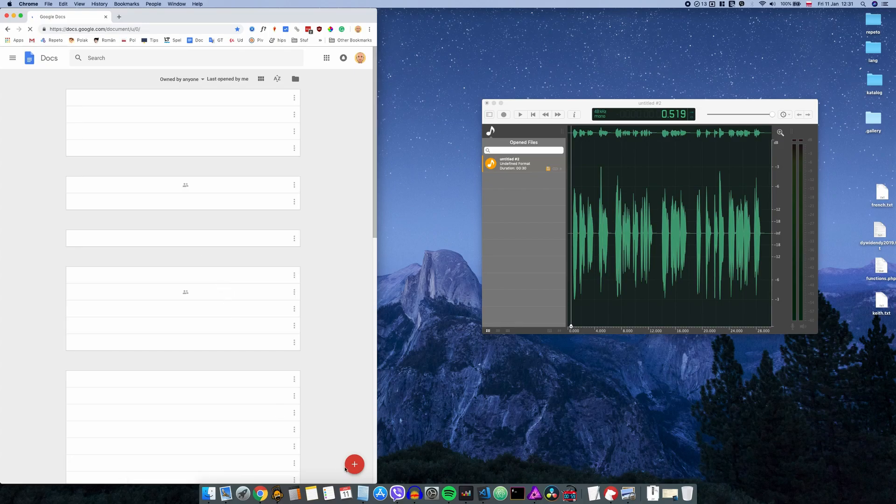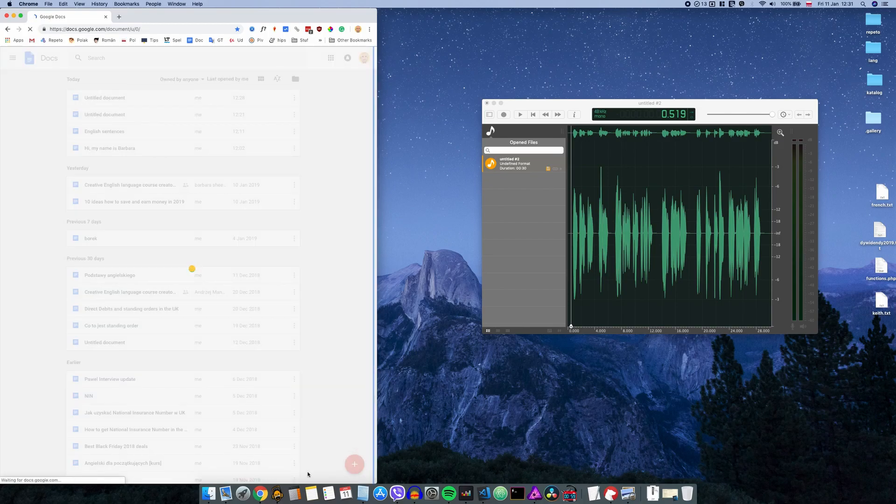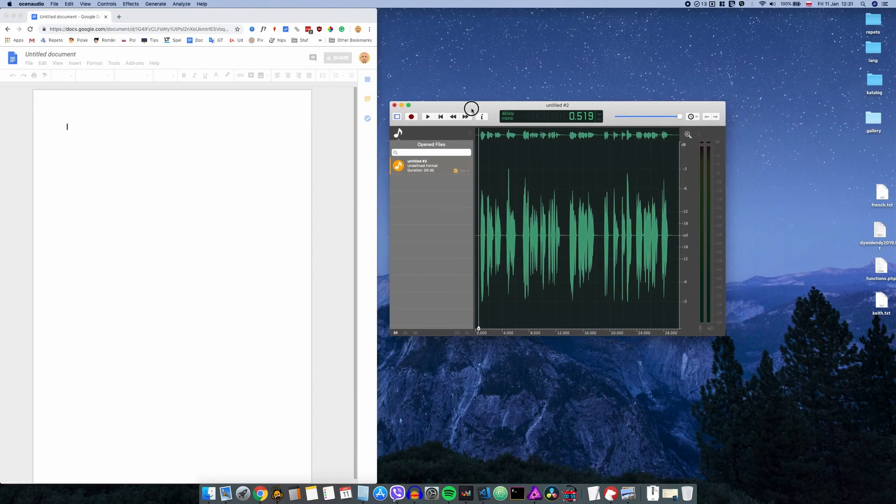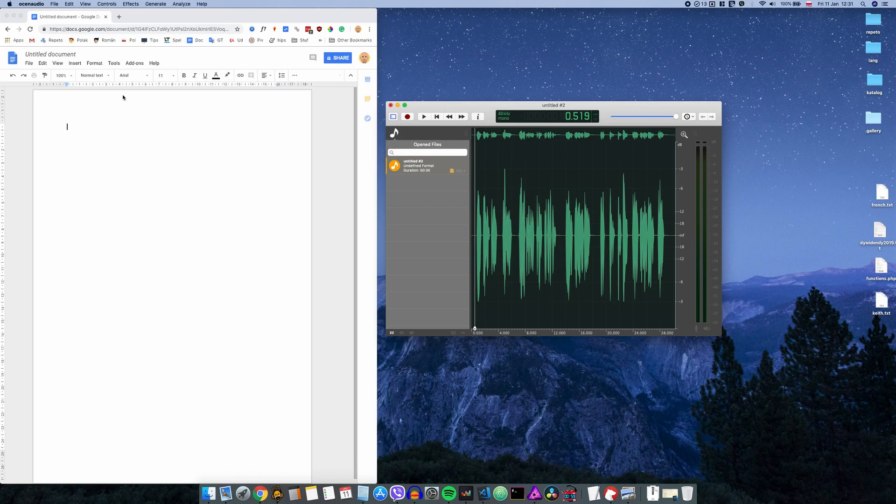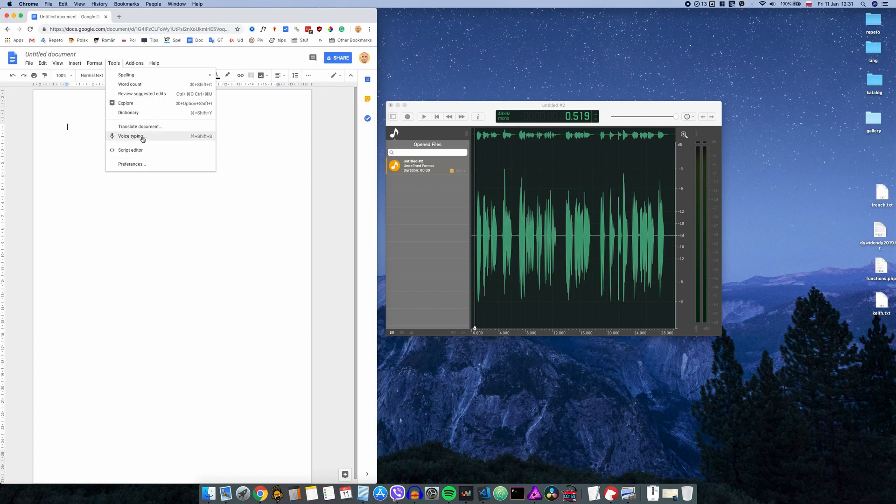So I'm opening Google Docs and I'm pressing this red icon to create a new document. And then from the menu I choose Tools and then Voice Typing.